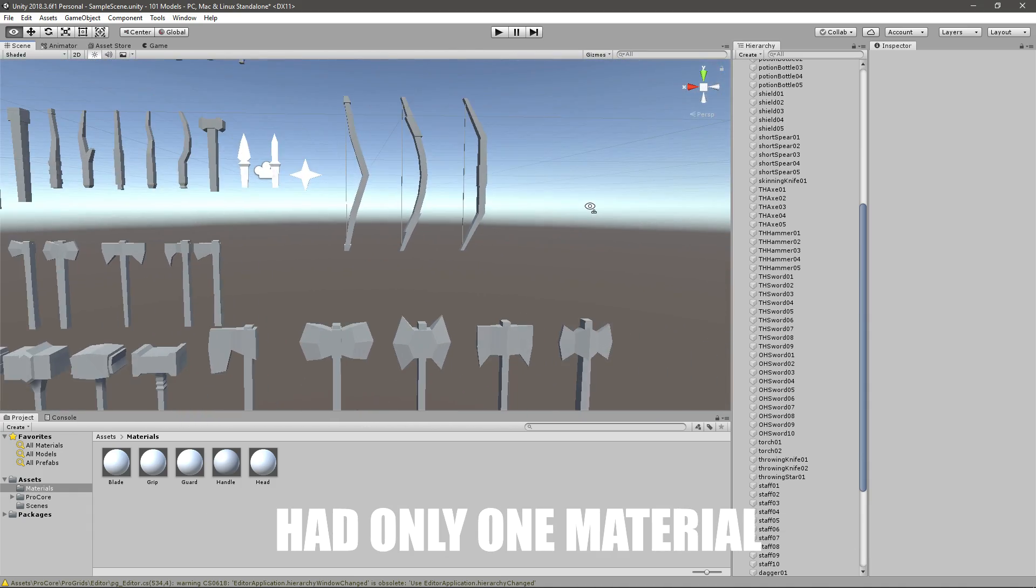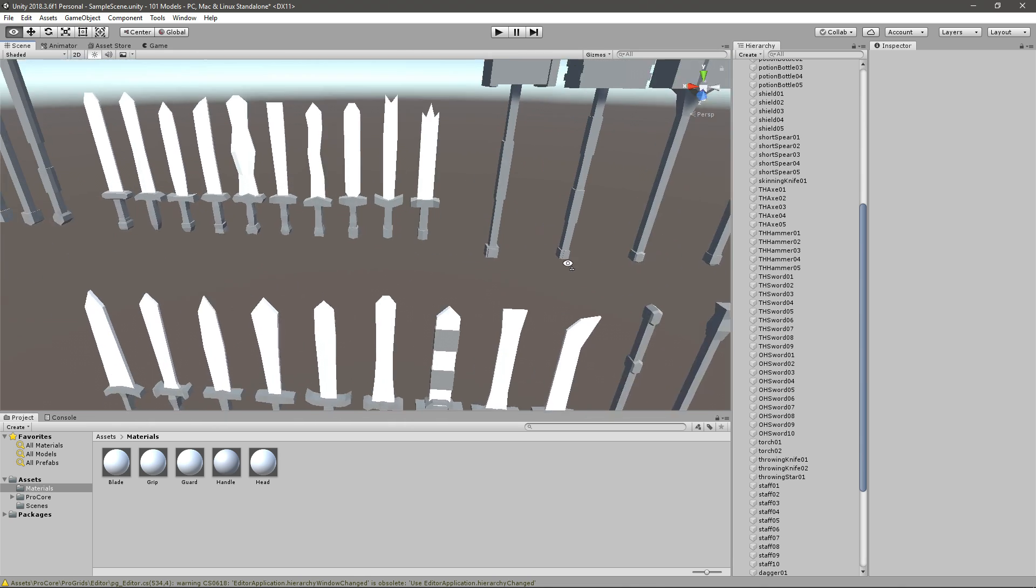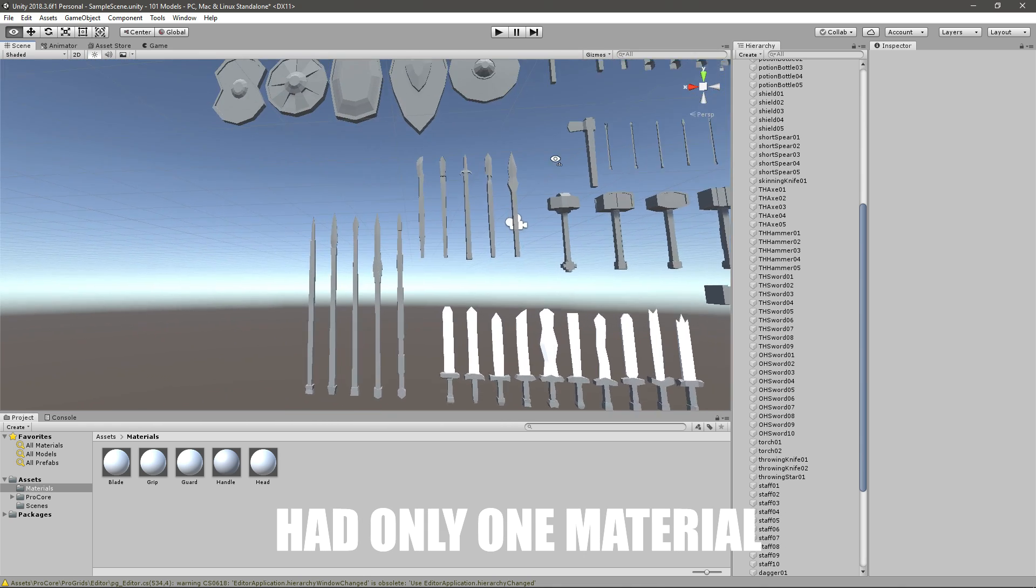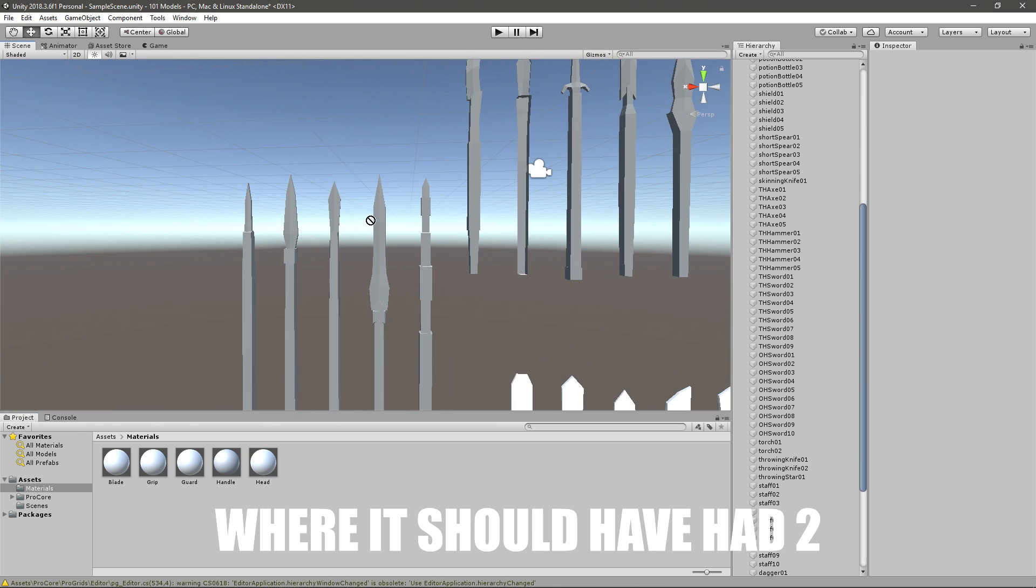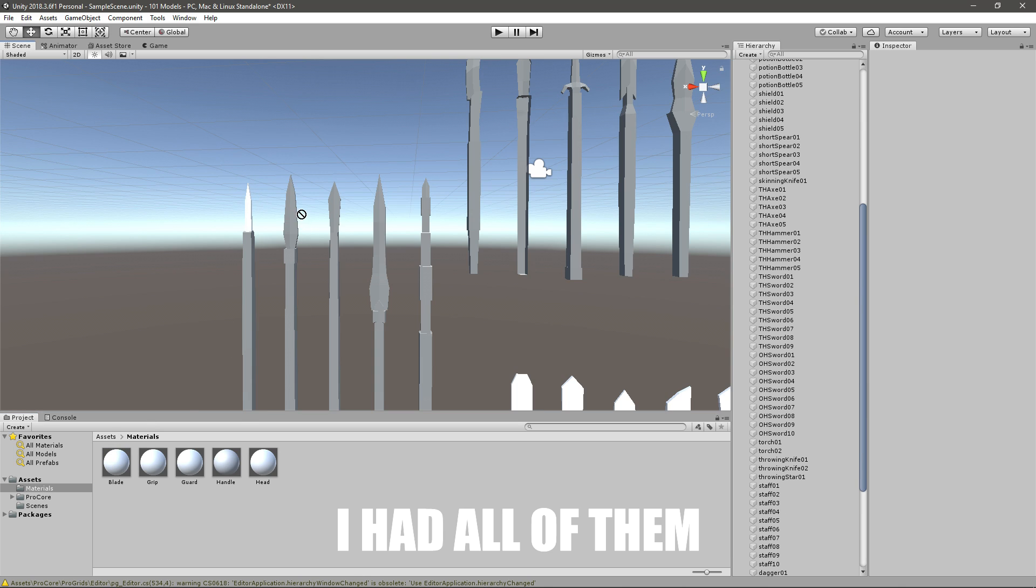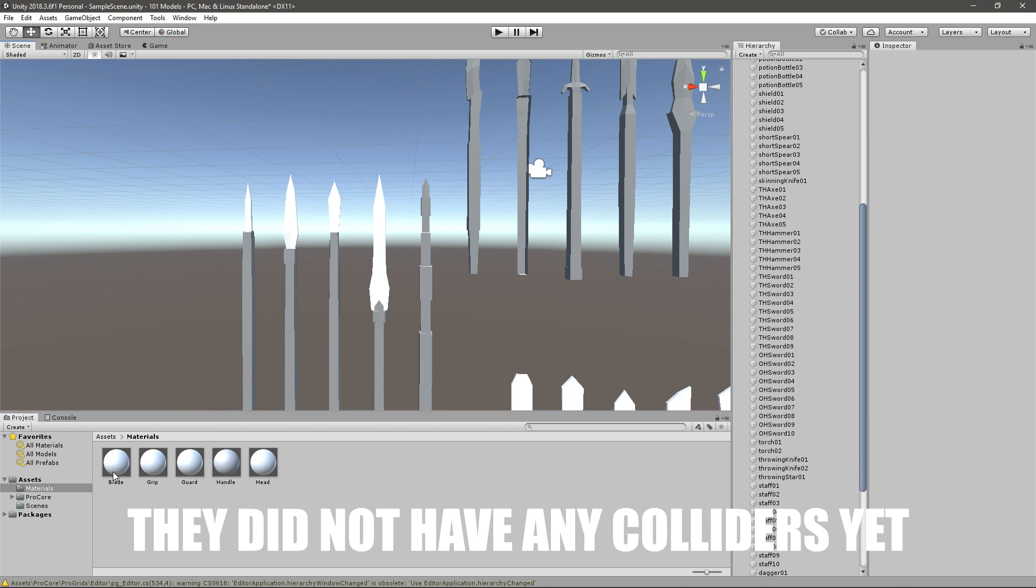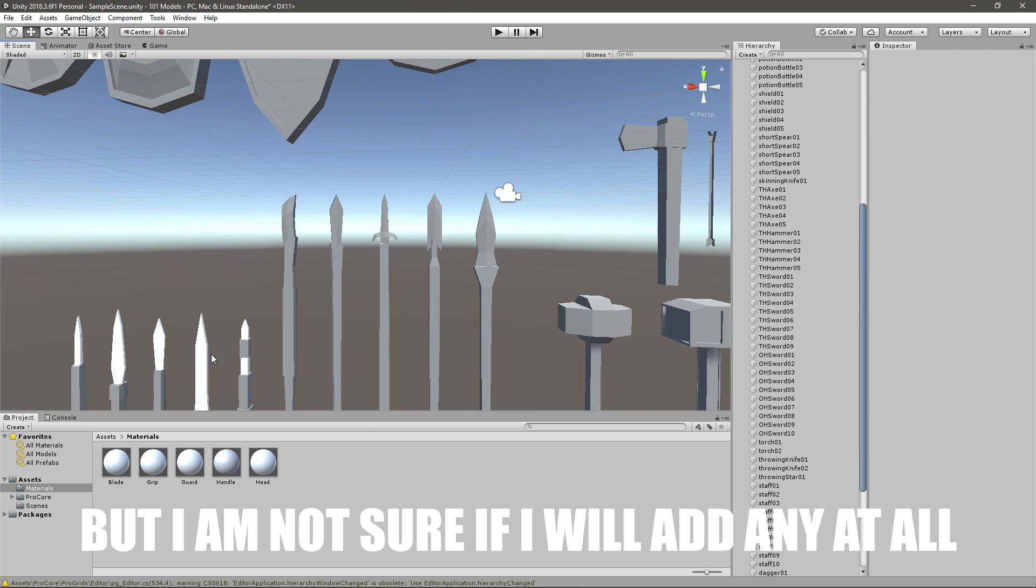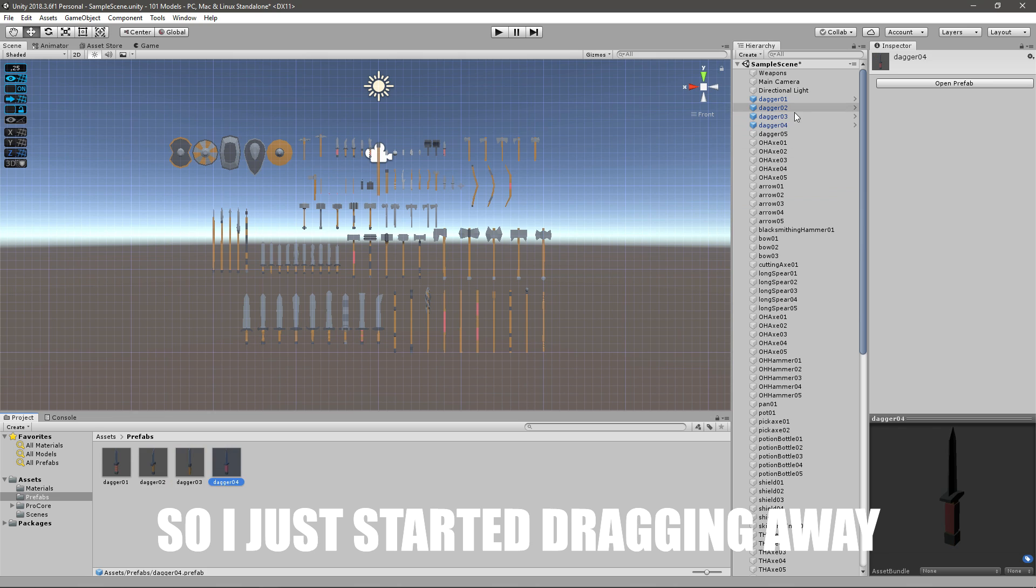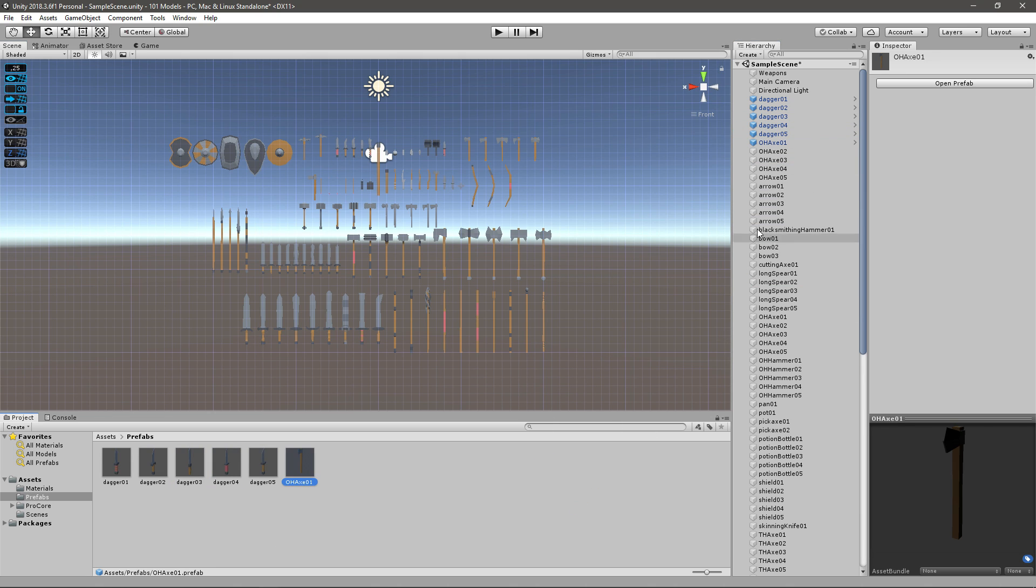All of them had only one material, I guess I kinda skipped them all. And one of the staffs also had only one material where it should have had two. After doing all the fixing I had all of them laid out as game objects. They did not have any colliders yet but I'm not sure if I'll add any at all. Now I was just left with creating prefabs so I just started dragging away and this took a while.